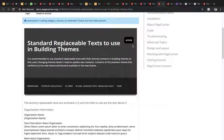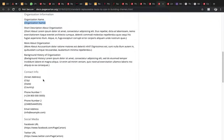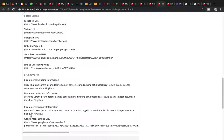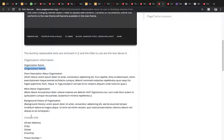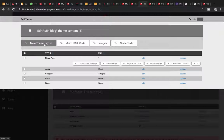Remember the standard replaceable text fields: organization, organization description, about organization, more about organization, brand new organization, city, contact info, street address, city, state, country, phone number, email address, social media URL, e-commerce info, and so on. These are the pieces of information we use to build up our pages. The first place to go to is the main theme layout.